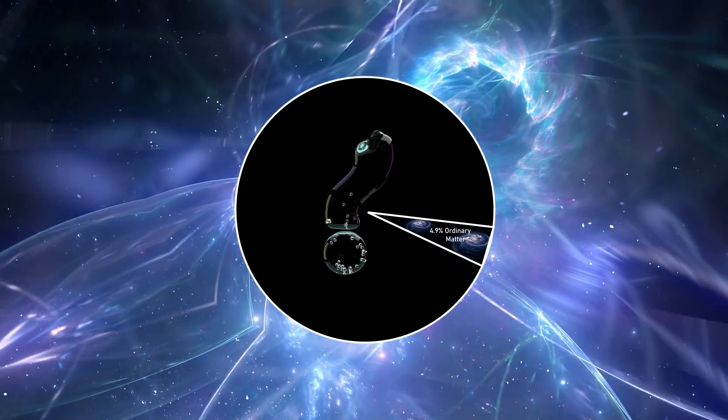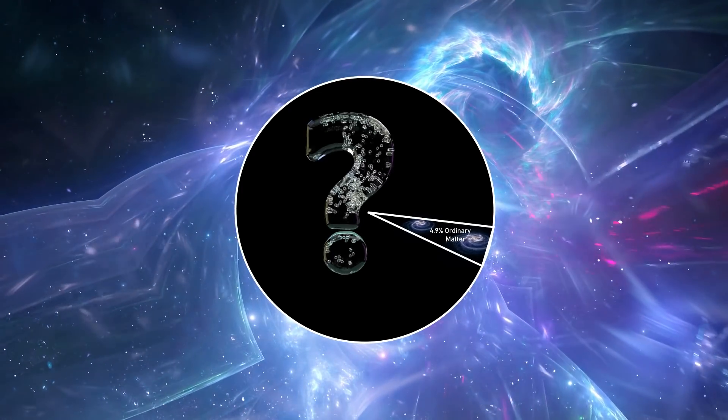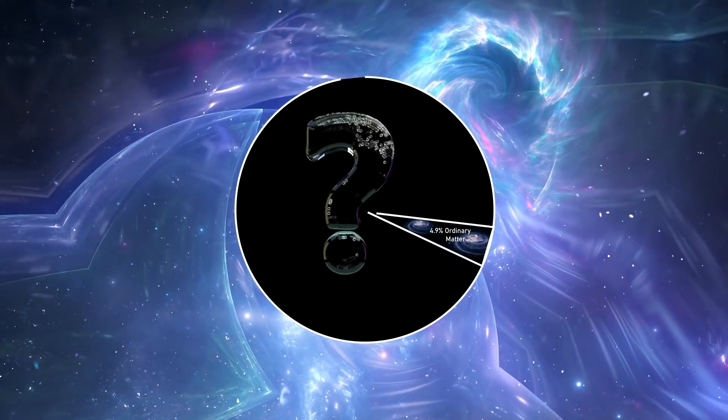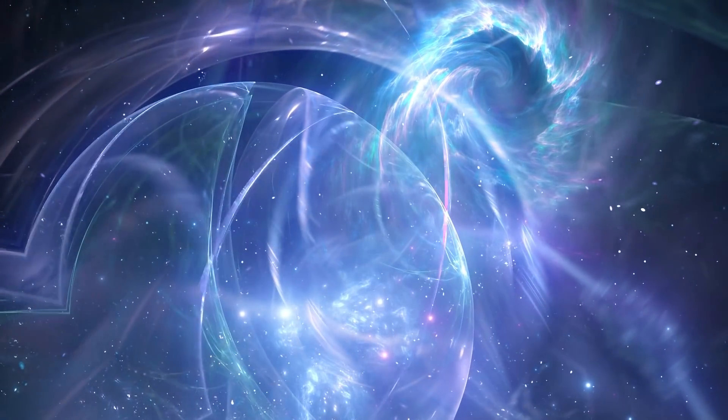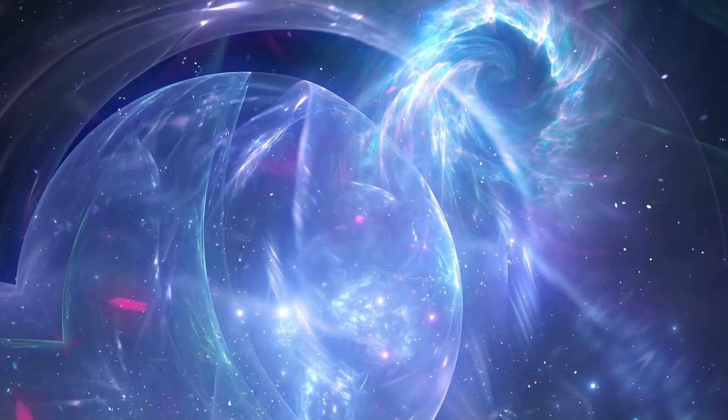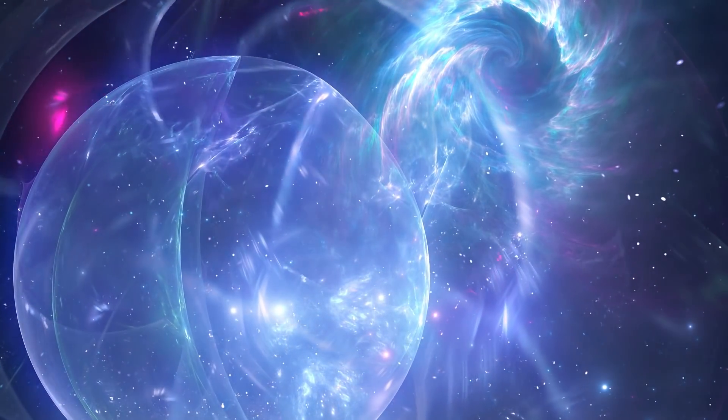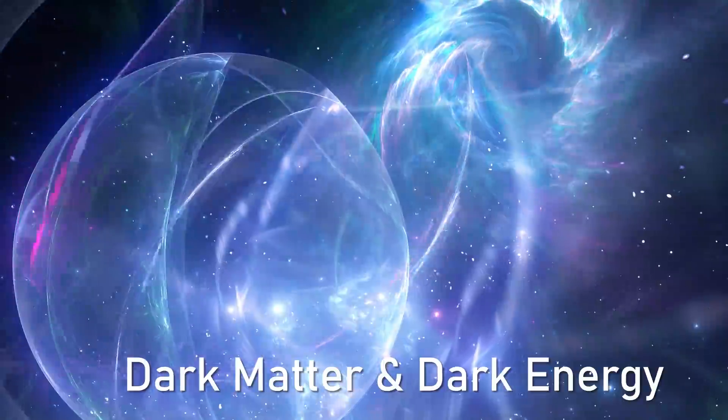The remaining 95% however, we have no idea what it truly is. But we've given this mystery a name, and we know just about enough that it's two separate things: dark matter and dark energy.